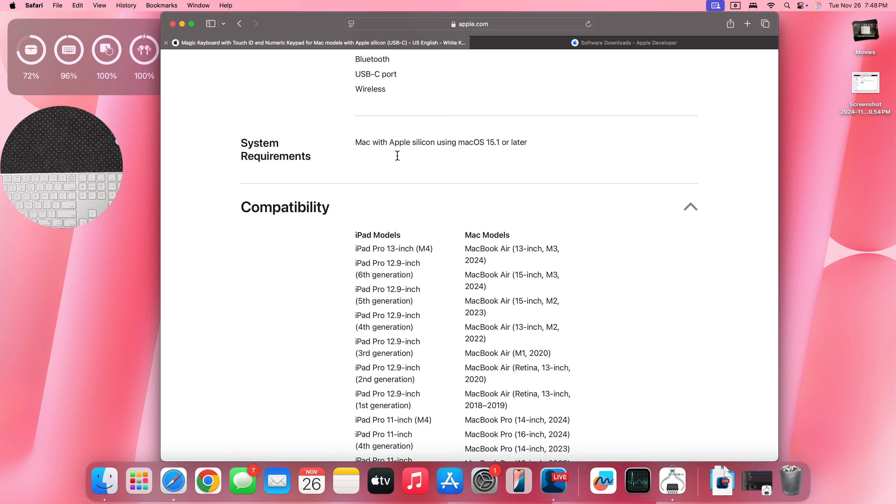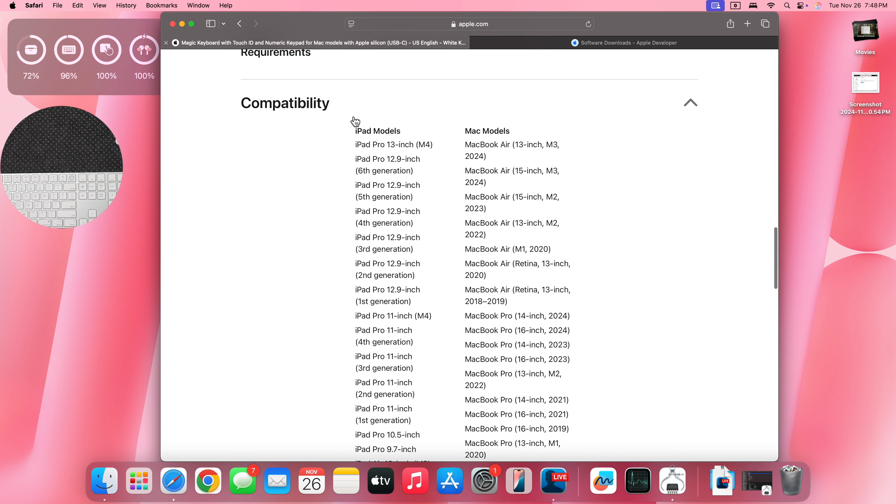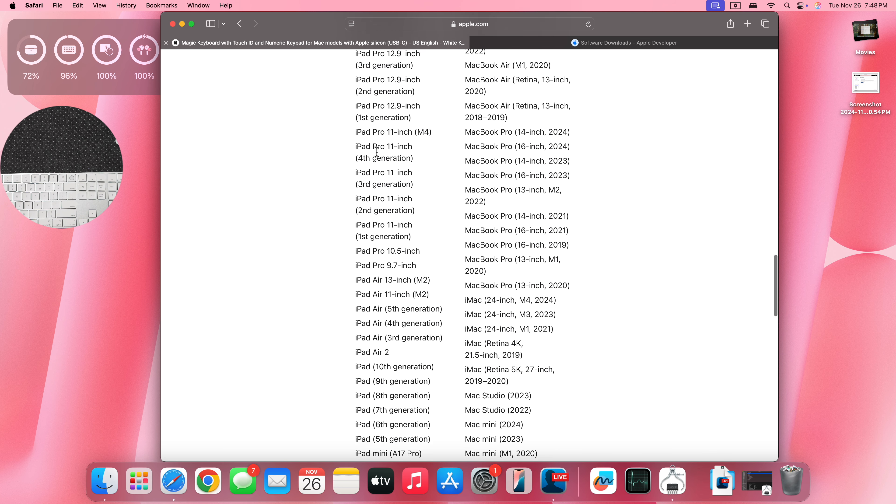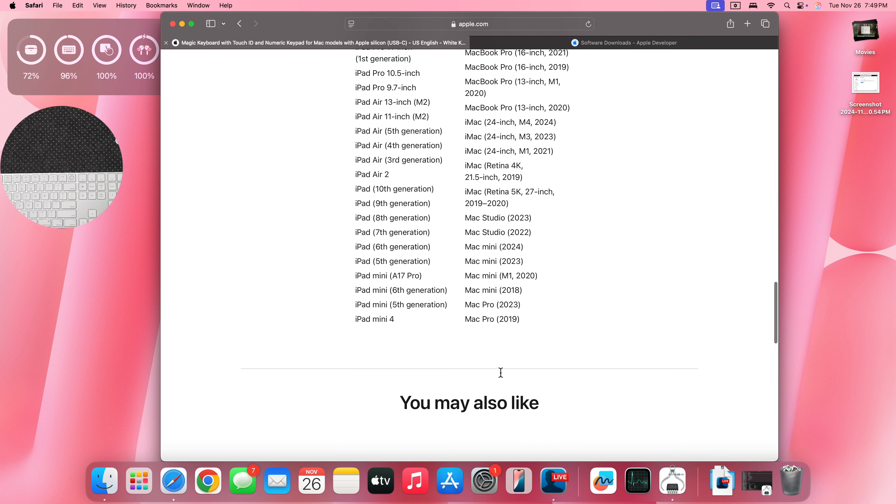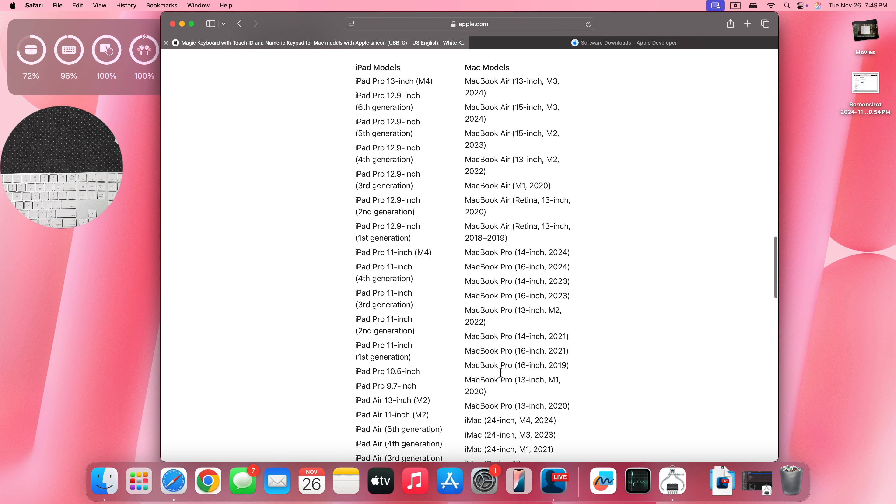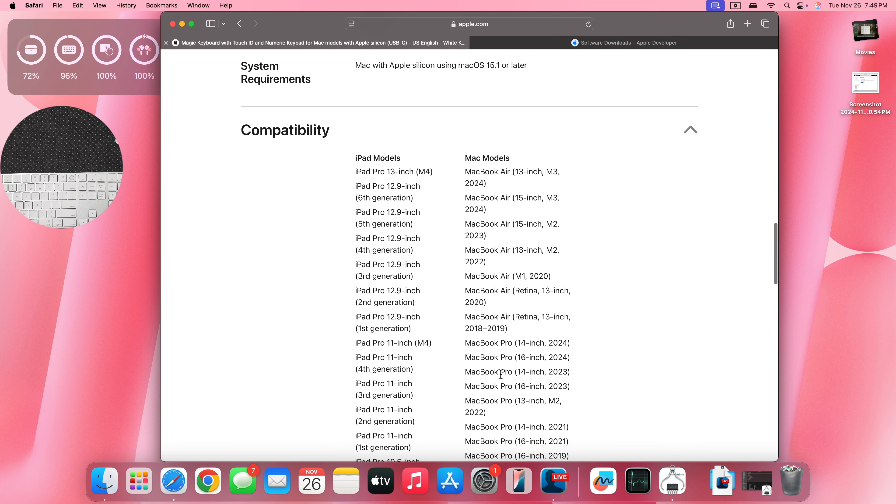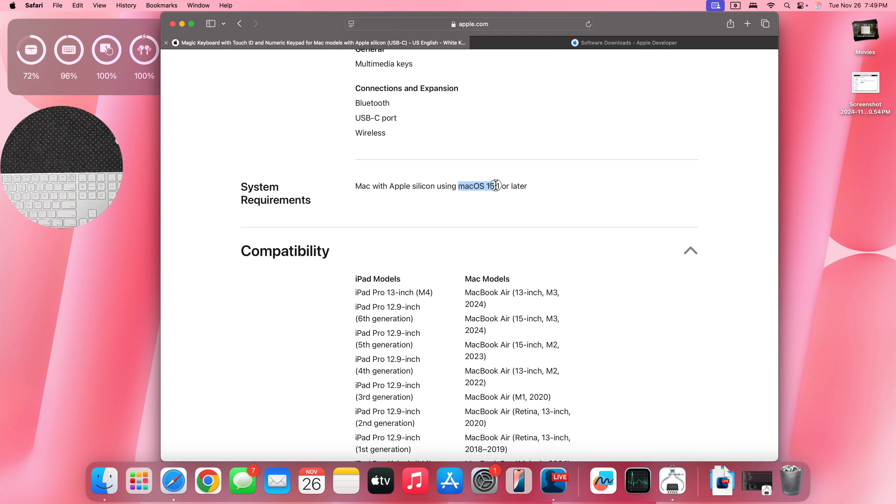According to Apple, it's a Mac with Apple Silicon using Mac OS 15.1 or later. But you can see some of the compatible Mac devices as well as iPads that they list. Some of them actually still have the Apple Intel chips. So it's not entirely limited to Apple Silicon chips like the system requirement page mentions. For it to work properly, you will need to upgrade to Mac OS 15.1. That's the new magic keyboard with USB C.